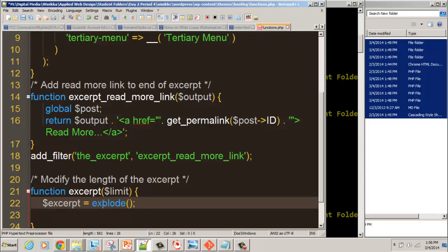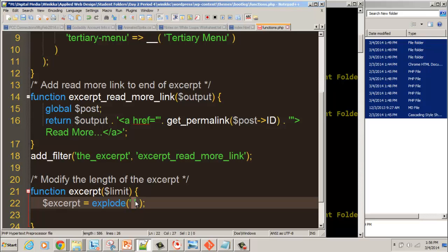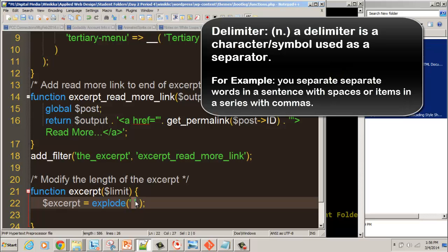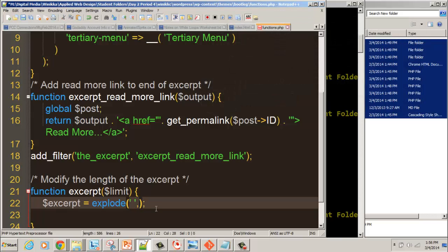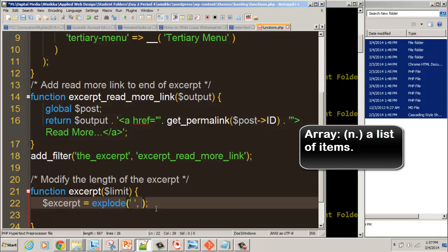The explode function is part of PHP, and it gets three different values. The first value is what's called a delimiter. The delimiter is basically anything we're going to use to separate items in our stream. This is going to be a space. It's going to look for any time there's a space, and when there is, it's going to pull out everything before that space and put it into what's called an array. An array is a list of items.